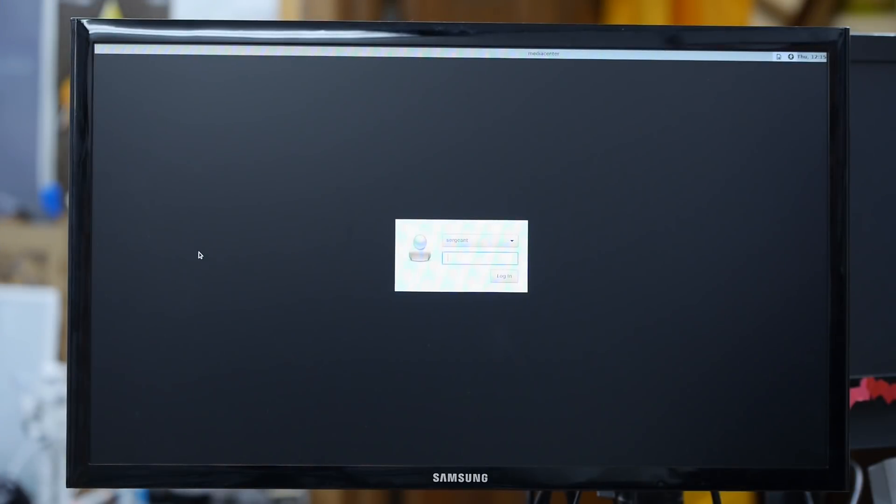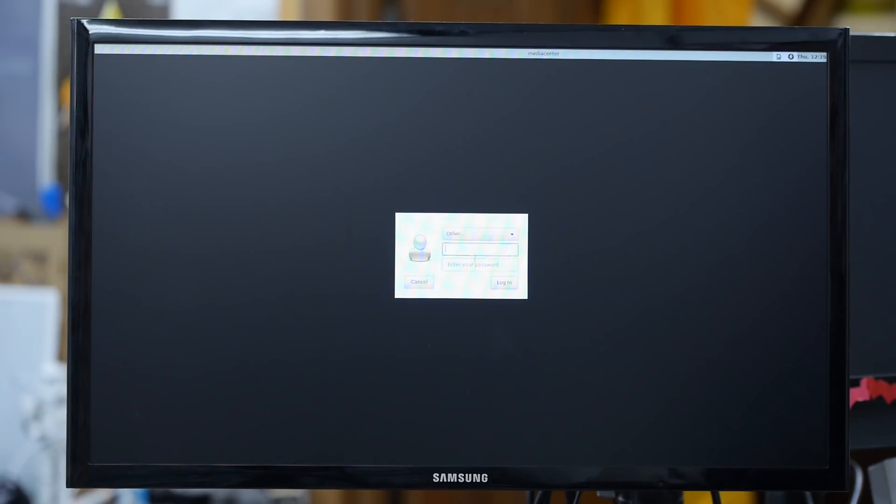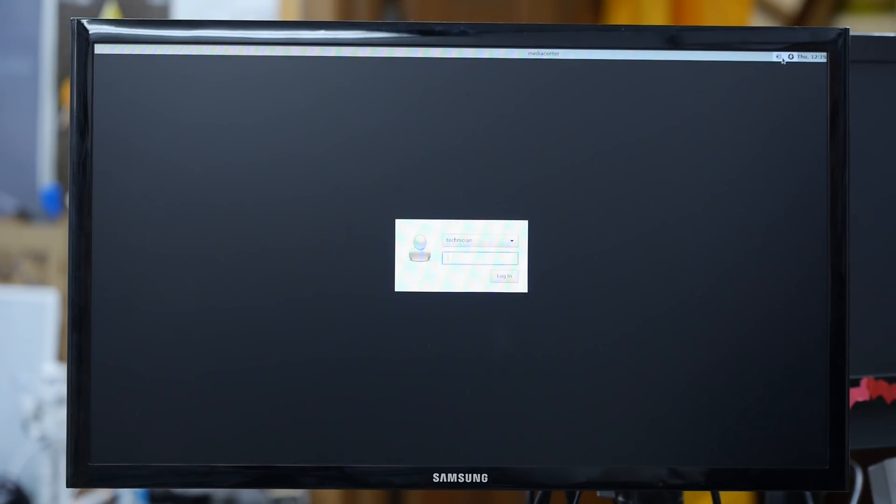All right here's our LightDM desktop manager. This one's pretty lightweight. It's pretty quick. This one has a drop down menu to select the account to log into. You can select other, you can just put a name there. There's your password. Let's see here. How do we choose the desktop environment?